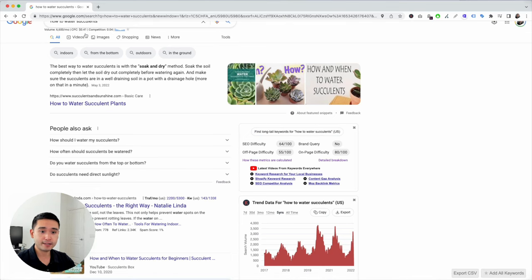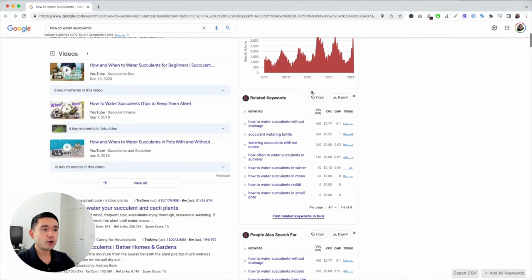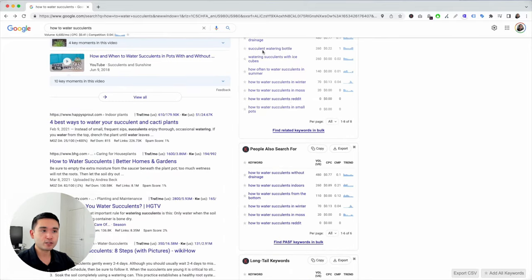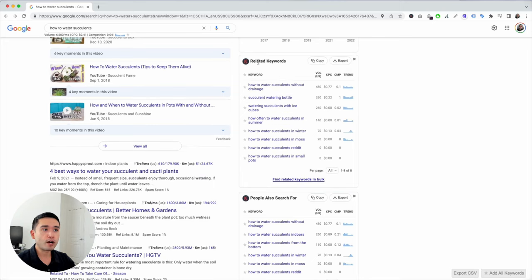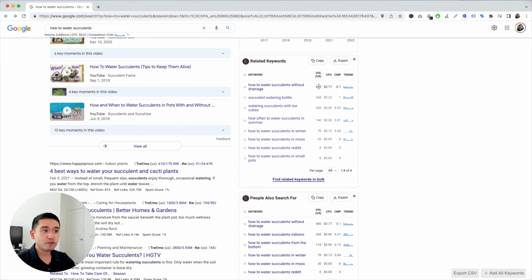The search volume is not too bad. As we scroll down, we can see these additional widgets with keywords in them. This is the list you need to look at to find maybe better, higher search volume keywords than what you've searched for, or more relevant ones that better fit your article. Under 'relevant keywords,' these are the related keywords associated with 'how to water succulents.' For example, 'how to water succulents without drainage' has 480 monthly search volume — significantly less, but this could be a topic I can talk about within my article.